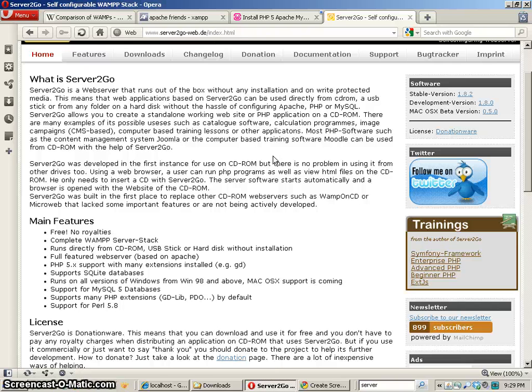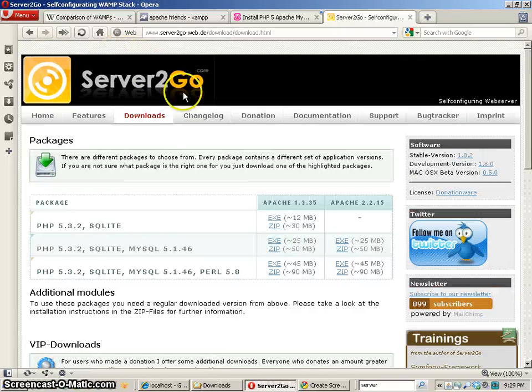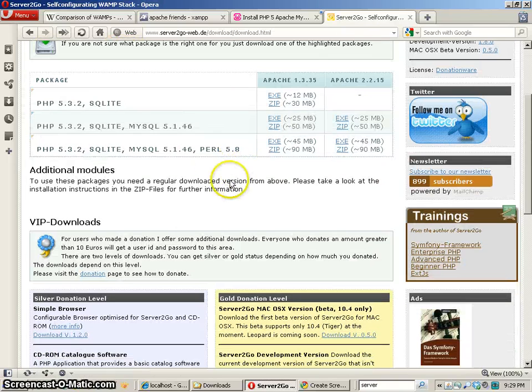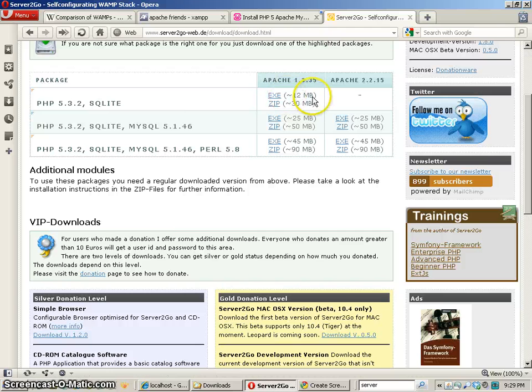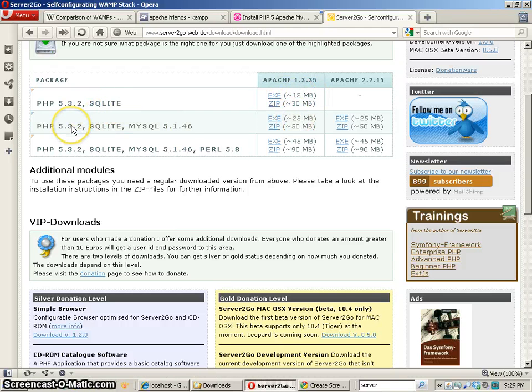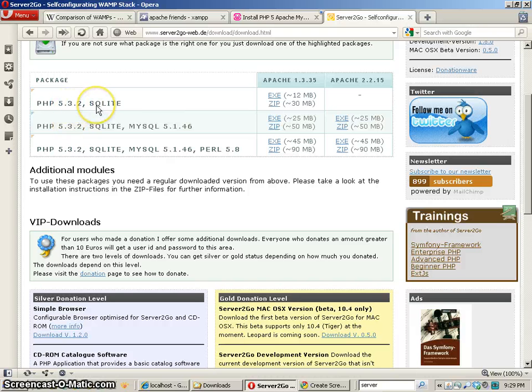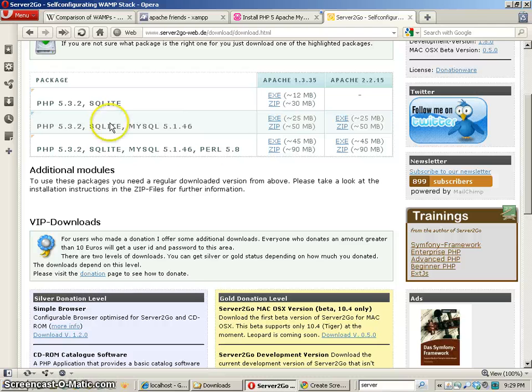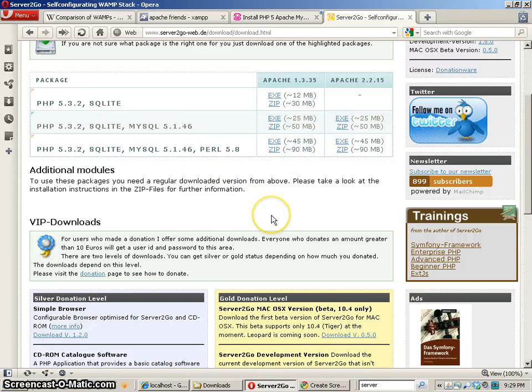The other thing that I like about this actually is that it is kind of small. If I go to downloads here are the different versions and you'll see an EXE that is 12 megs and that includes just the PHP and SQLite so not MySQL but it's pretty small. You can see they get larger for sure.